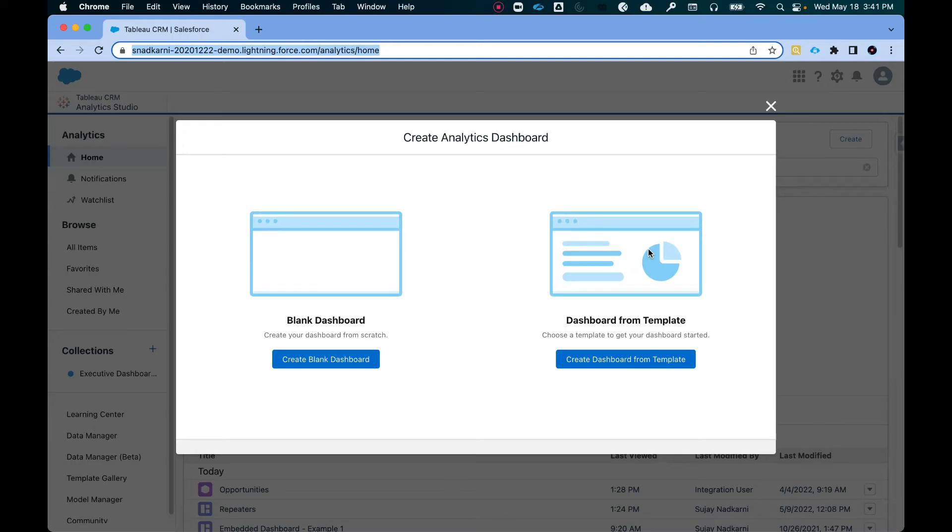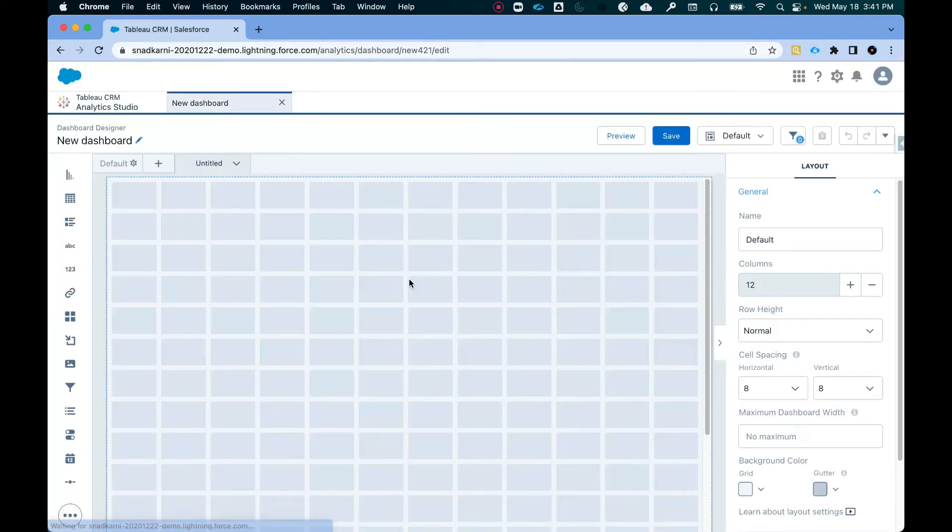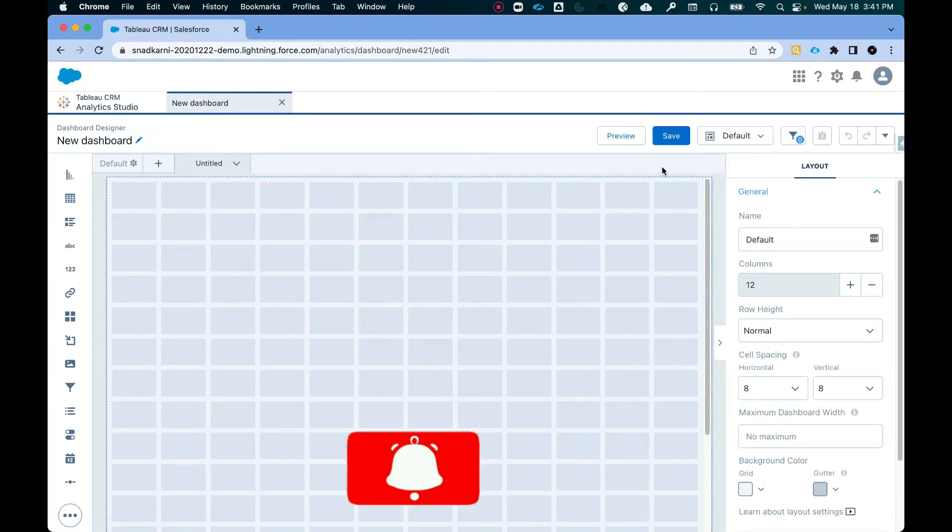Alright, so let's see how we can build repeater widget in CRM analytics. I've already logged in to my sandbox org and I've clicked on create dashboard. So I'm going to click on create blank dashboard and we're going to have some fun with it. We're not just going to explore repeater widget. I want to actually create a dashboard.